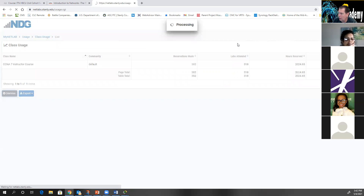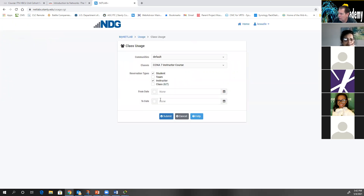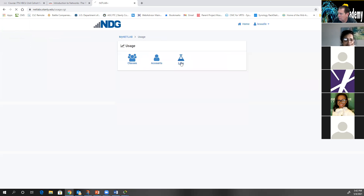I meant to do lab usage, not class usage.